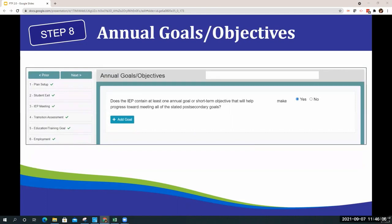Step 8 is Annual Goals and Objectives. The question is: does the IEP contain at least one annual goal or short-term objective that will help the student make progress towards meeting all of the stated post-secondary goals? In order to be compliant, you will need to answer yes, and then you will see the link to the Add Goal button, which will allow you to add a goal from the I-4 page.